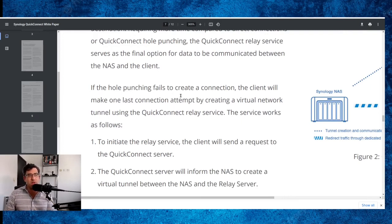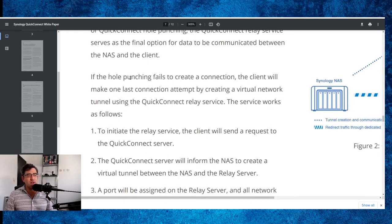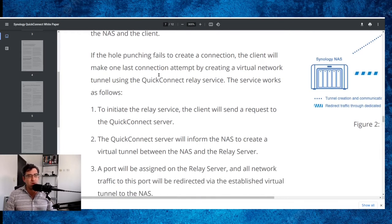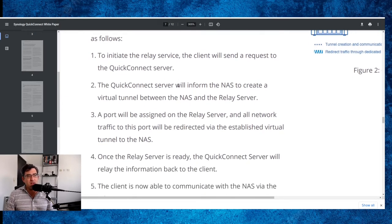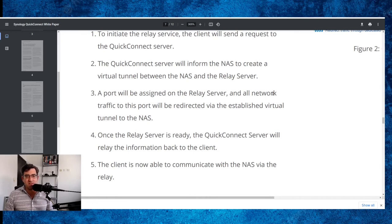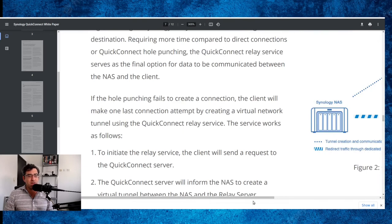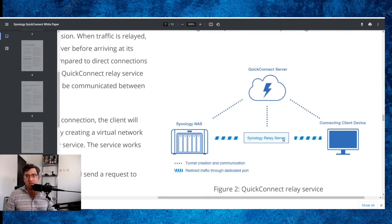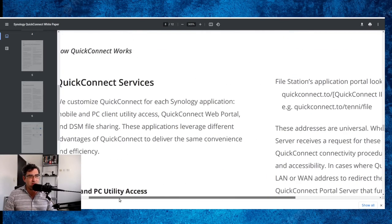The Quick Connect relay service serves as the final option for data to be communicated between the NAS and the client. I believe you can probably set up direct connectivity by configuring port forwarding — I haven't gotten around to doing it yet — but I like the fact that they've given you all kinds of options. If hole punching fails to create a connection, the client will make one last connection attempt by creating a virtual network tunnel using the Quick Connect relay service. It can cause a significant delay in data delivery and is thus the last method a client will take. Figure two shows that relay service working in the middle. I suspect that might have been what I was using when I was accessing the NAS from outside of my network.